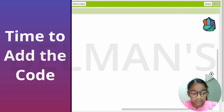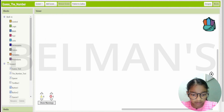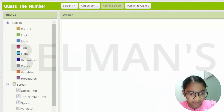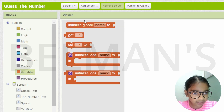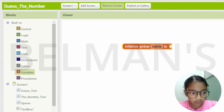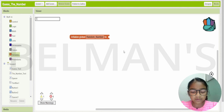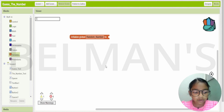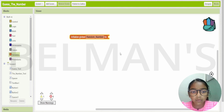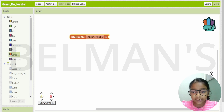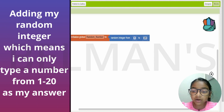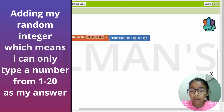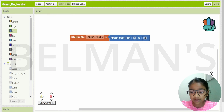Now let's jump into the blocks section and add a variable. Go to the top left, click on Variables, and add a global variable. I'll name it 'random number'. Now let me add an integer to this — from 1 to 20 — so the code chooses a random number from 1 to 20.